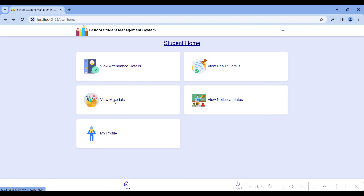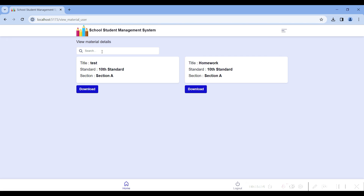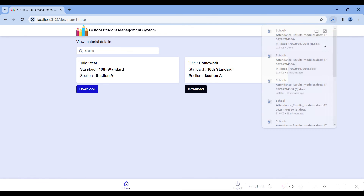Go to view material. Here you can search by title or by your standard. You can view the 10th standard section A details only. To download material, click the download button and it downloads automatically.